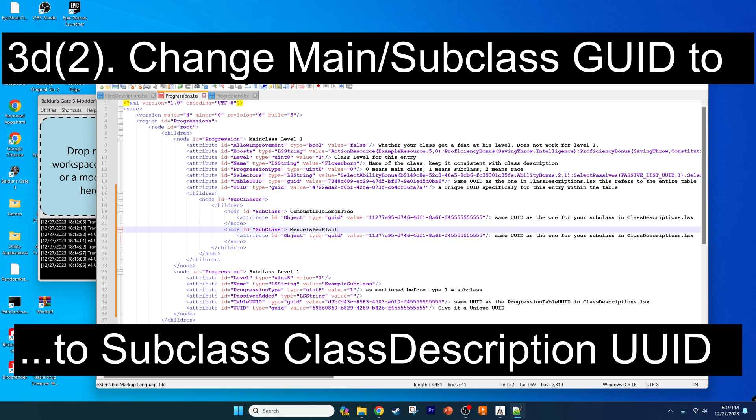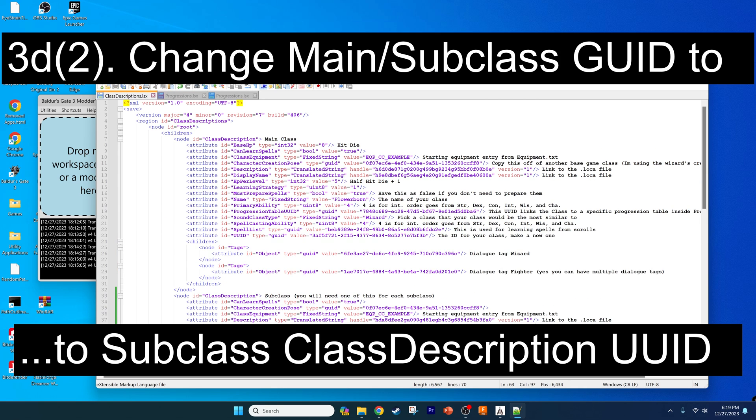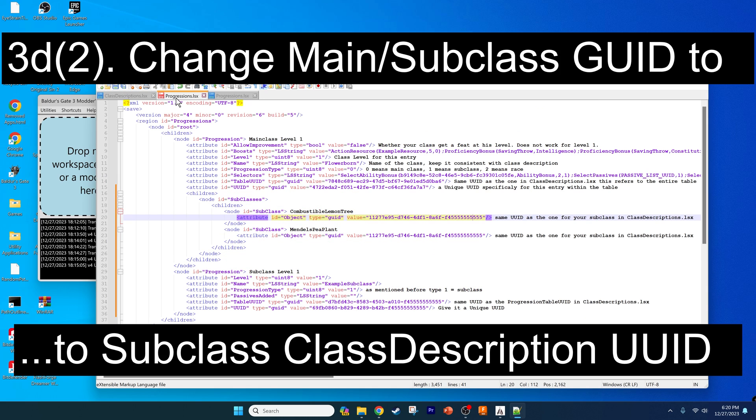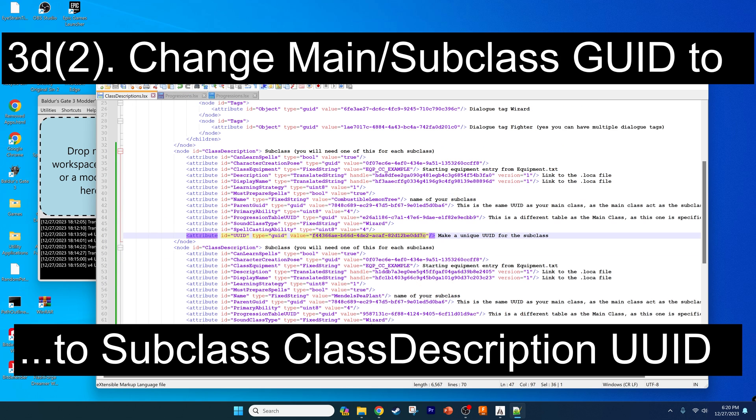This is very important. For the GUID here, go back to your class description file. For each matching one, you want to take this UUID, the UUID and not the progression table UUID, then go back into these files and paste them in to replace them for the matching one. That's all we have to do there for the extension of the main class.